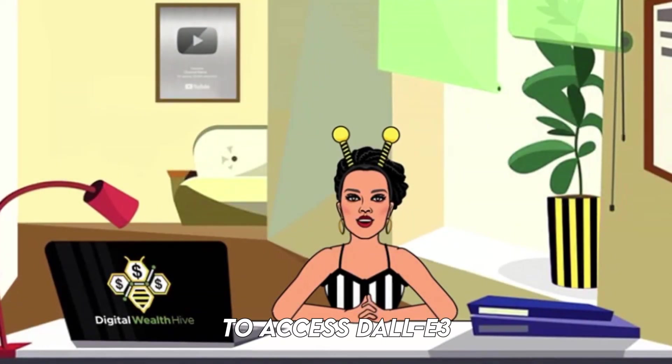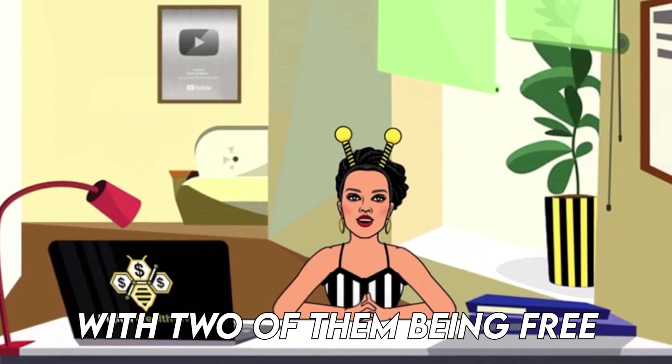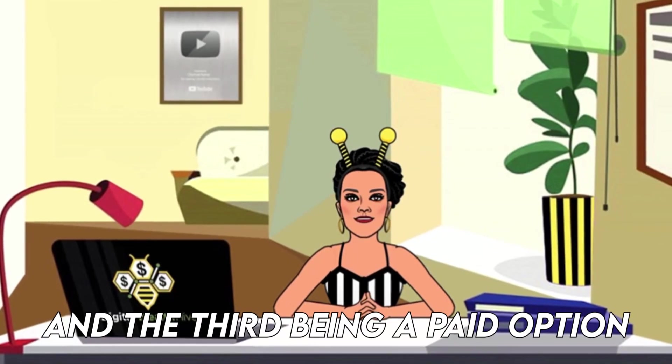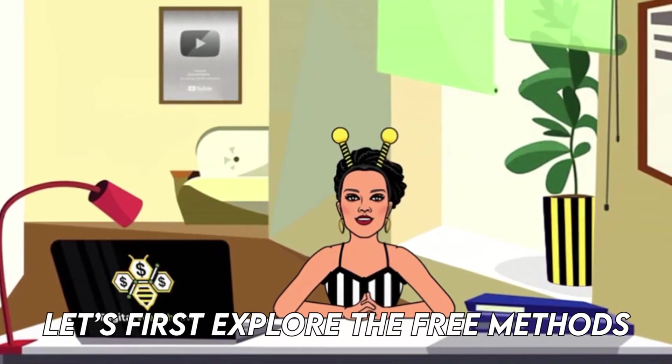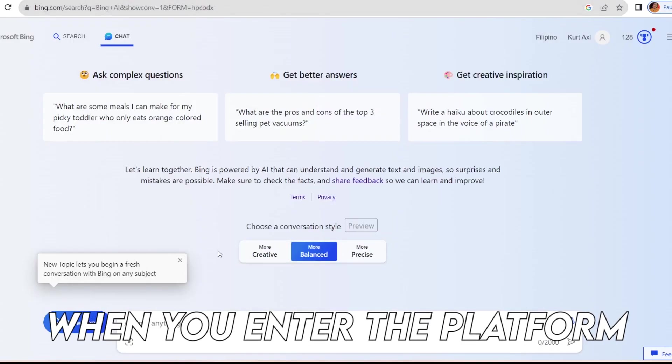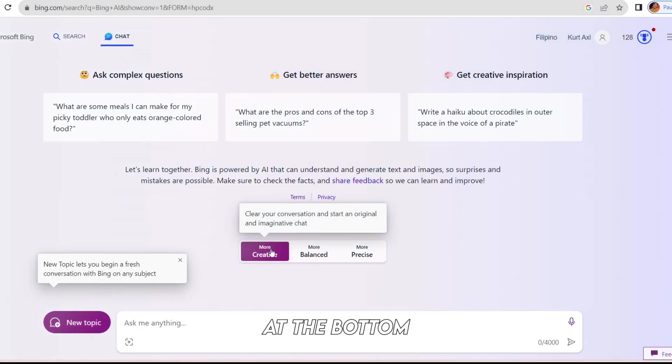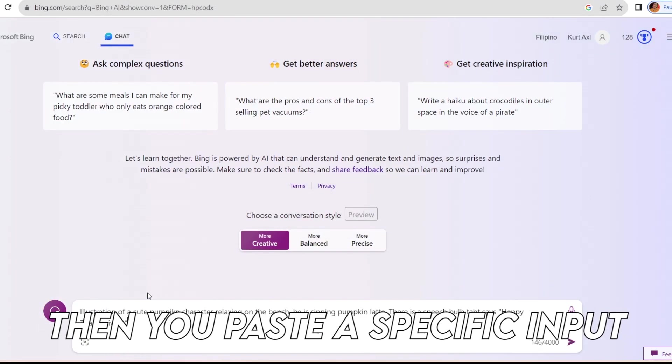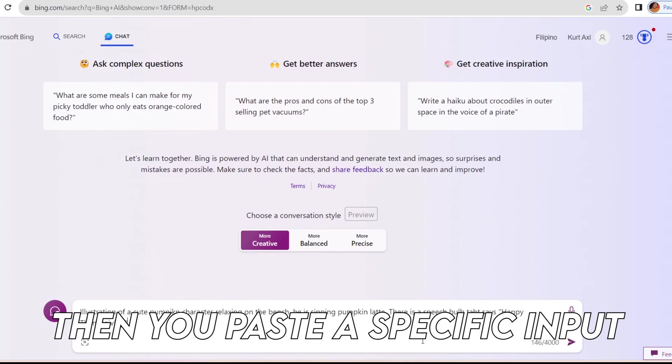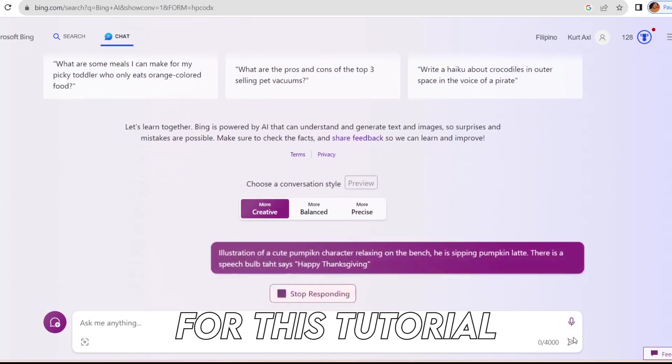There are three ways to access DALL-E 3, with two of them being free and the third being a paid option. Let's first explore the free methods. When you enter the platform and go to more creative at the bottom, you can click on it. Then you paste a specific input, which I have prepared for this tutorial.